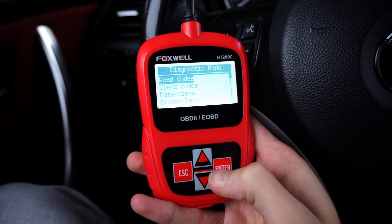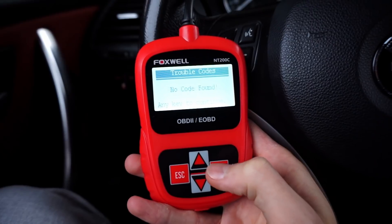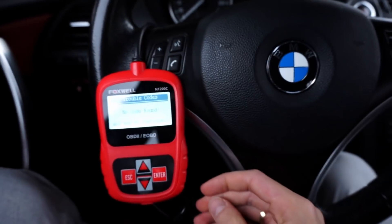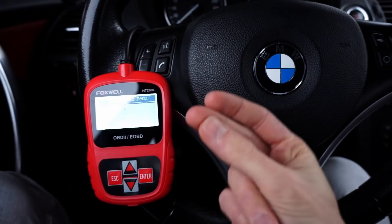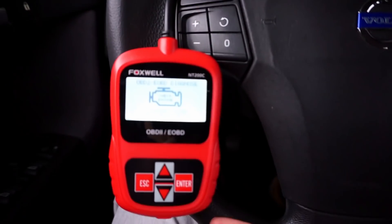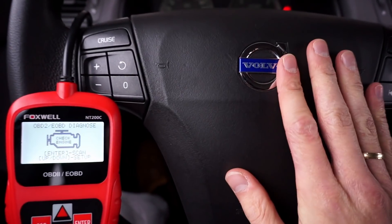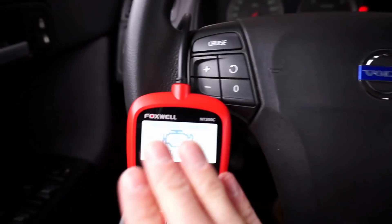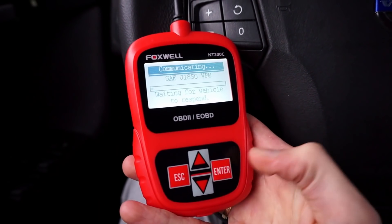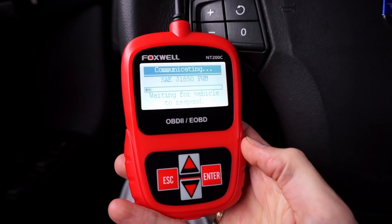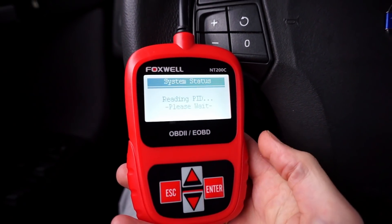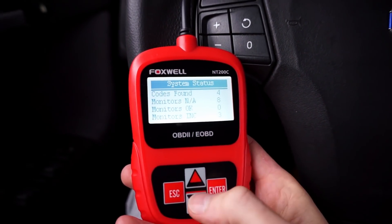In this BMW I have no codes, so let's go to a different car. Here we are in a Volvo V50 where I know there should be some faults. Let's connect — and it connects pretty quickly.